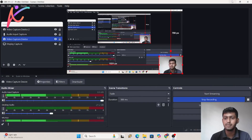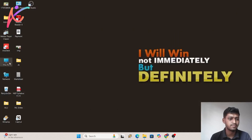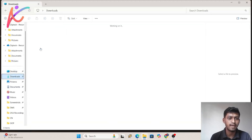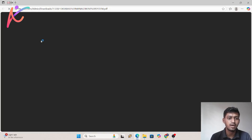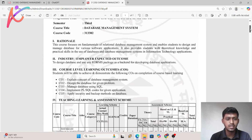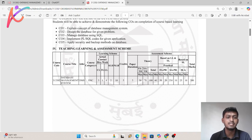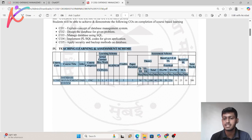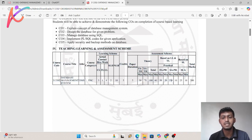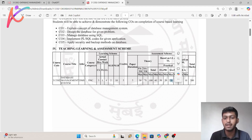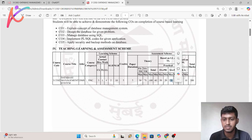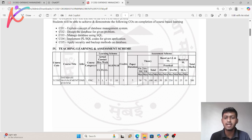Now let's open the downloaded copy. The first thing you have to understand is the teaching and learning assessment scheme — whether the subject is external or internal. If there is a hashtag symbol, it means it is an external subject. If it is an at-rate symbol, then there is no external — it is an internal subject.